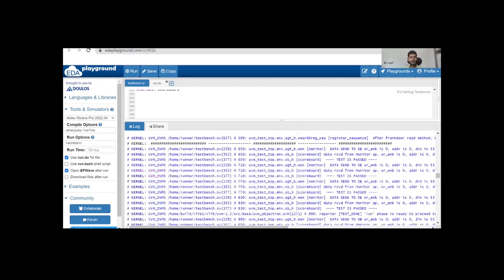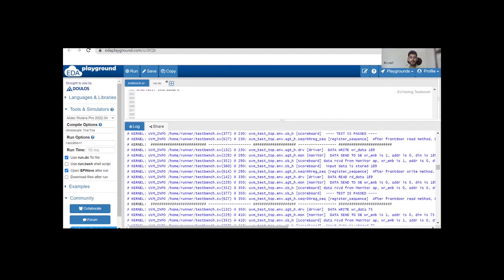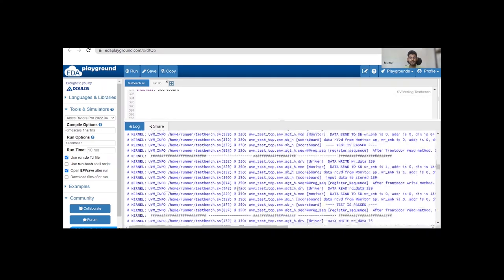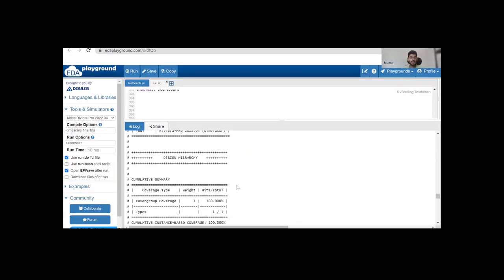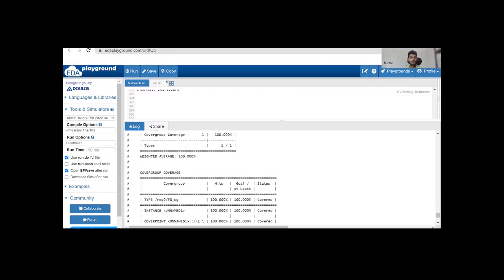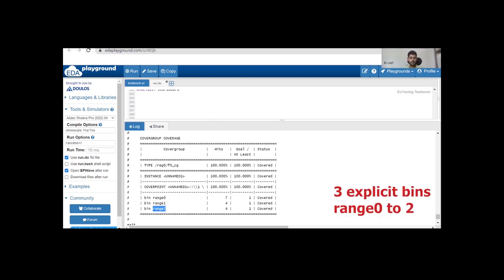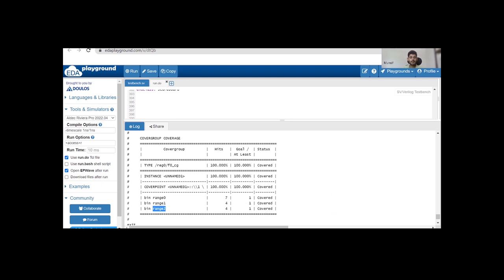When you run this code you will find messages like this. As discussed in the last video, we are generating five random transactions and driving them to the hardware — writing them to the hardware register using the write method and reading from the hardware register using the read method. Those things are the same as discussed last time. The important thing here is to understand the coverage result. After running this code you will find the results: range0, range1, range2 — three ranges as we defined in the coverpoints — and the goal is for each to be hit at least one time. Since they are hit multiple times, we get 100 percent coverage.